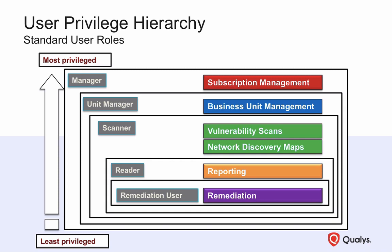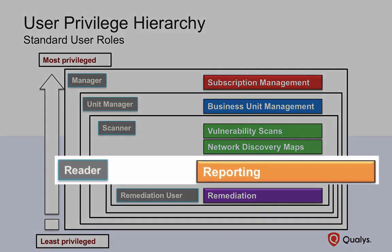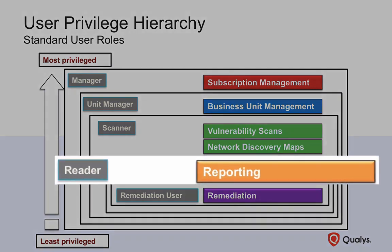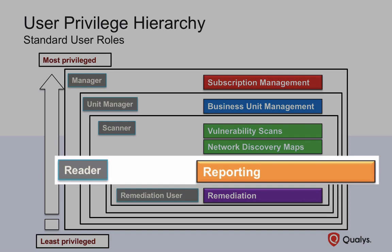Readers can run reports, and depending on their host access privileges, read reports created by other Qualys users.